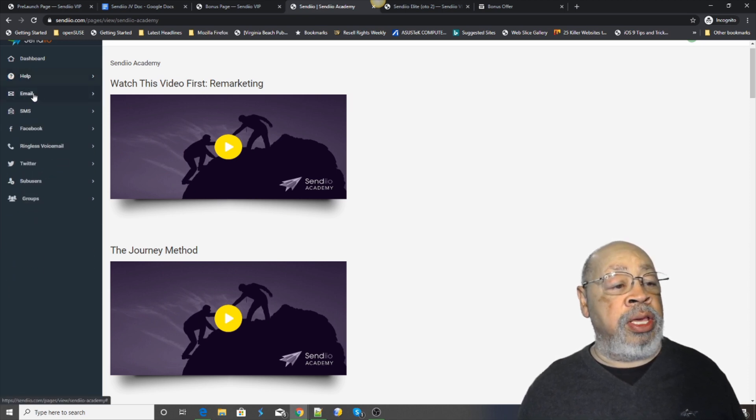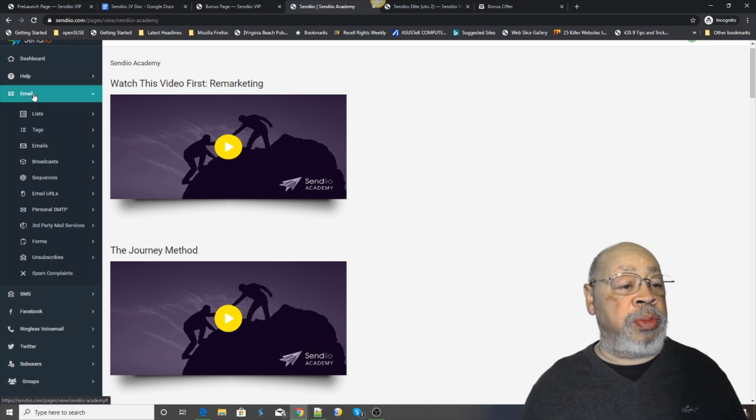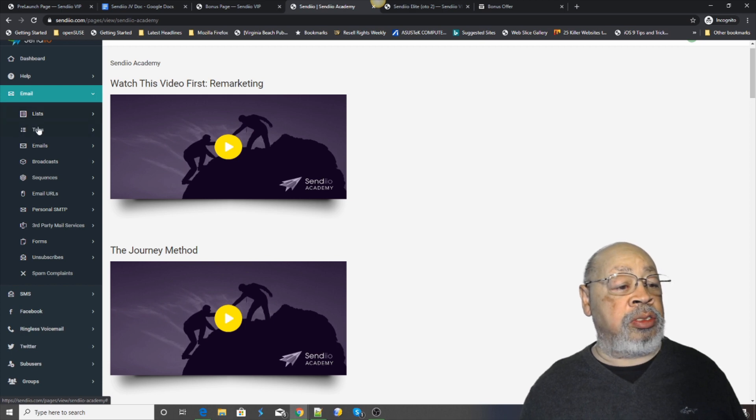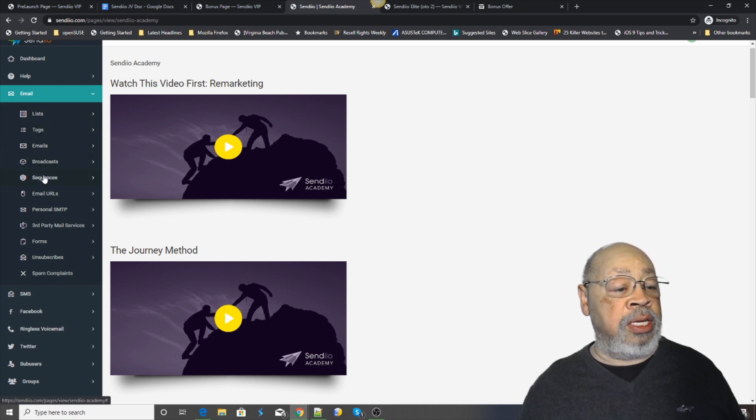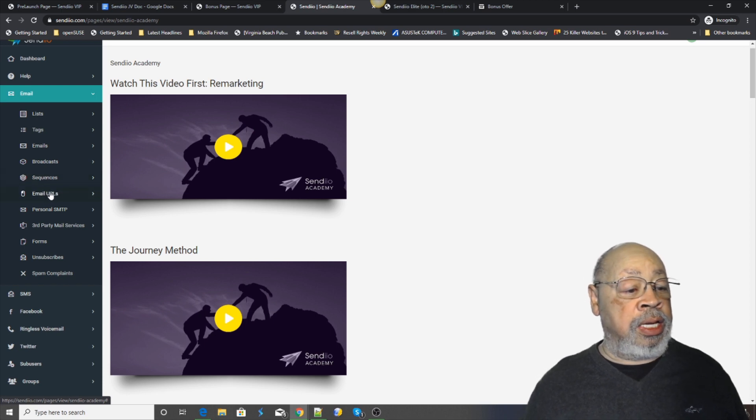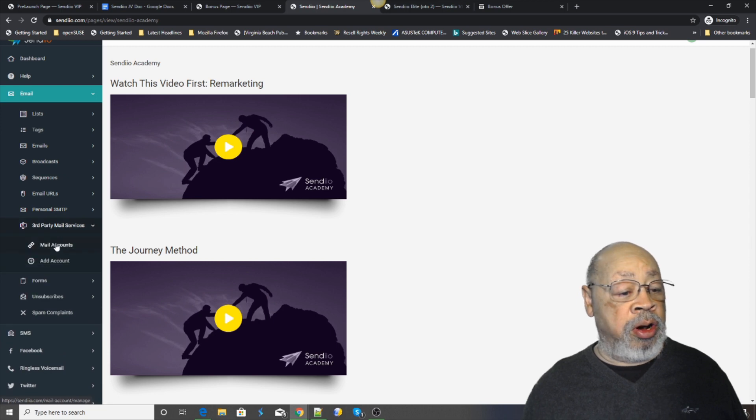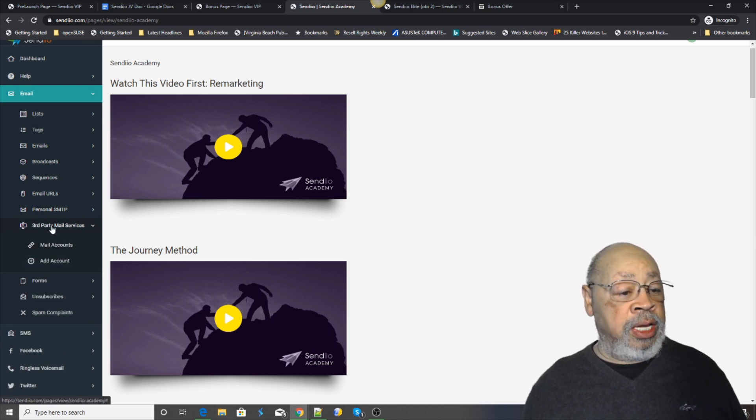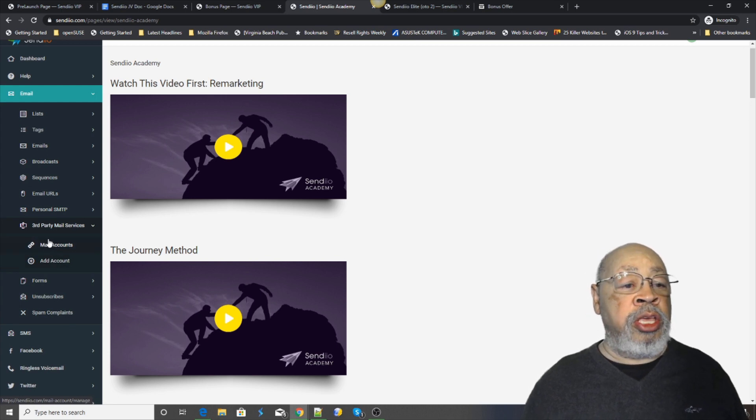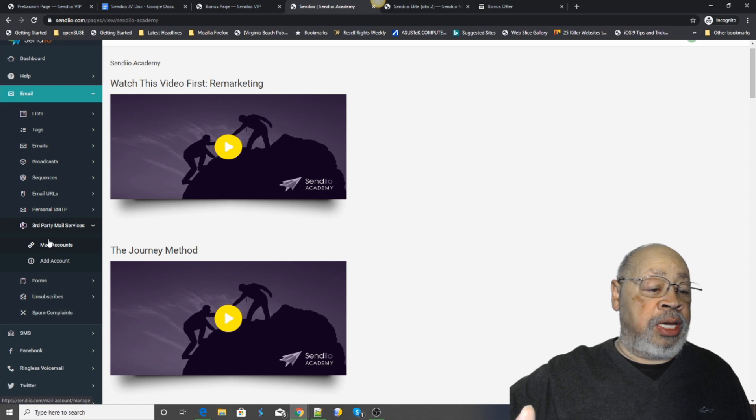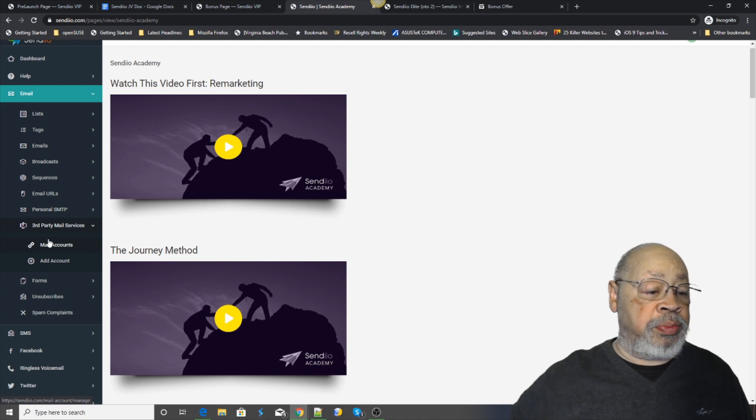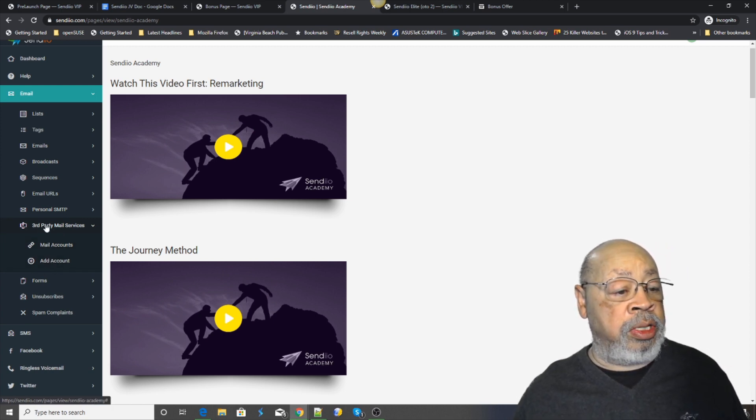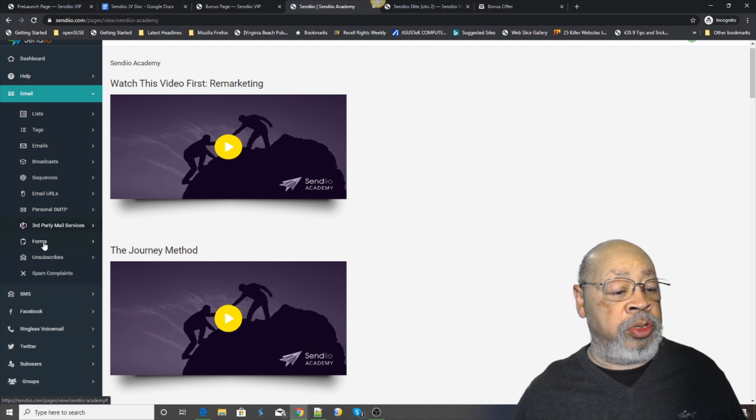Now, email. That's one of the big ones. You start out with your list, your tags, emails, broadcasts, sequence, and everything. This is if you're setting up the third party with the mail accounts. It comes out a little bit different when you use the elite system that's built into the system. But you will know all about it when you get it.